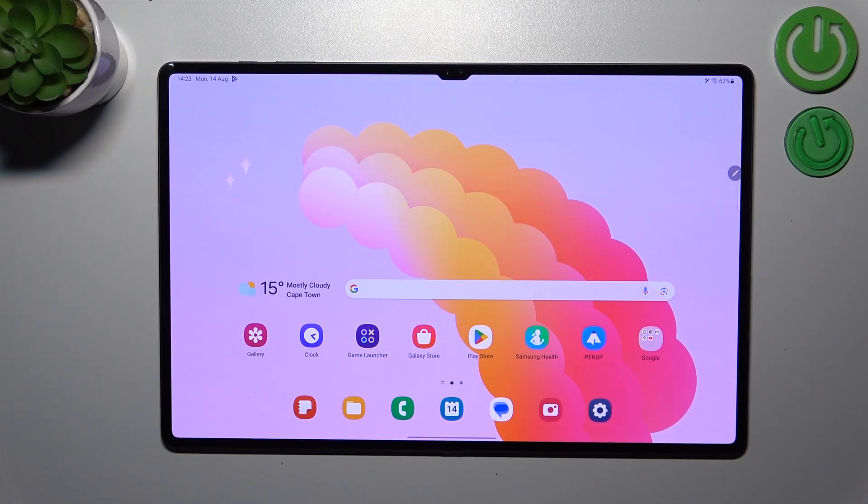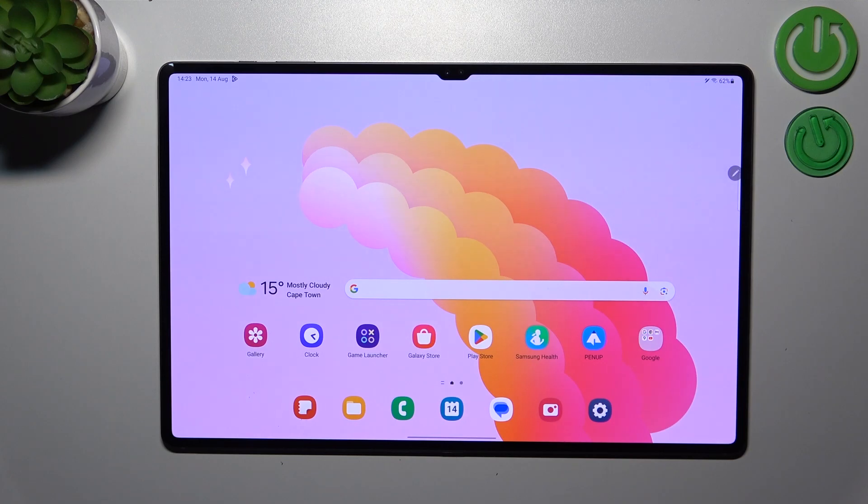Hi everyone, in front of me I've got the Samsung Galaxy Tab S9 Ultra, and let me share with you how to enable the Night Light or Eye Comfort mode.